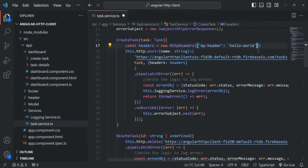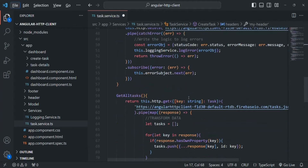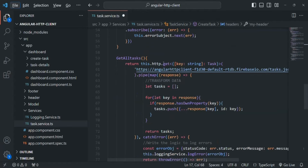This is one way of creating headers, but it is not the only way. Let me show you other ways in which you can create a header. Let's scroll down and go to the getAllTasks method where we are sending a GET request to the server to get all the tasks.